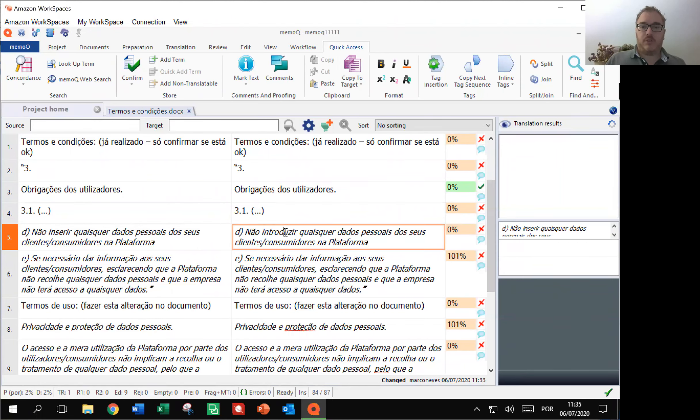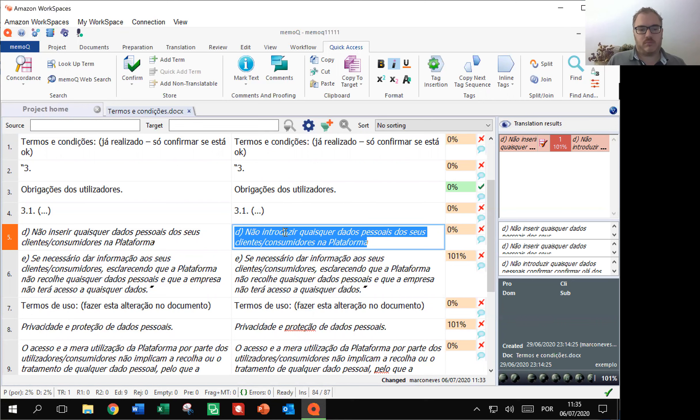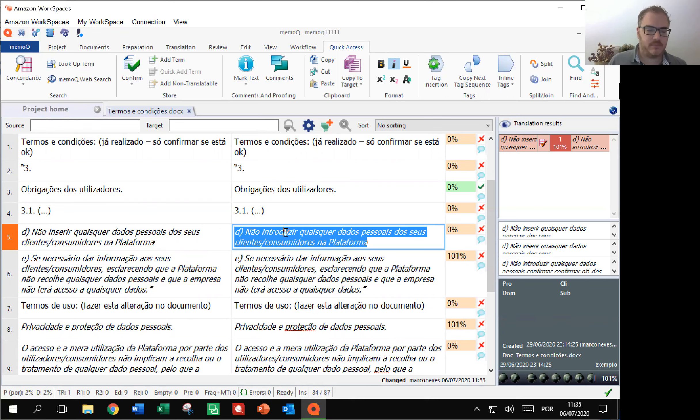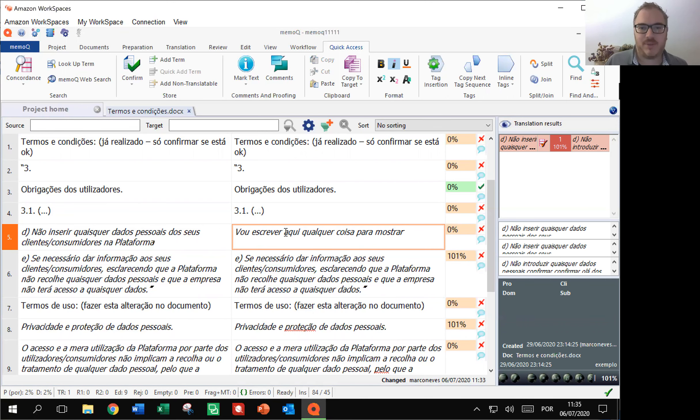I can also use some other commands, for example, selecionar tudo. Vou escrever aqui qualquer coisa para mostrar. Now I just used my voice to write something like, I'm going to write something here to show you this.